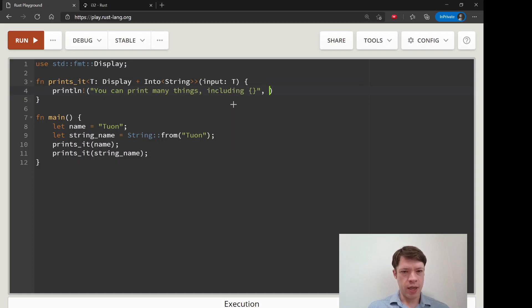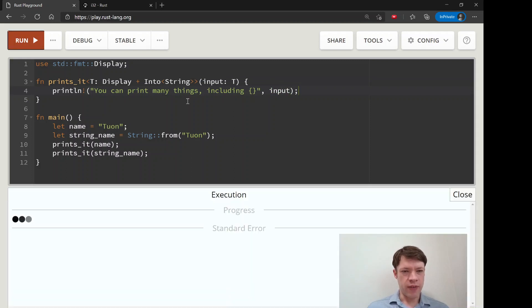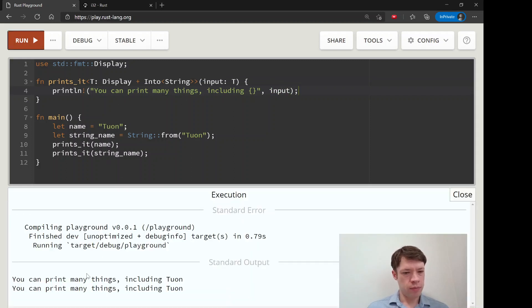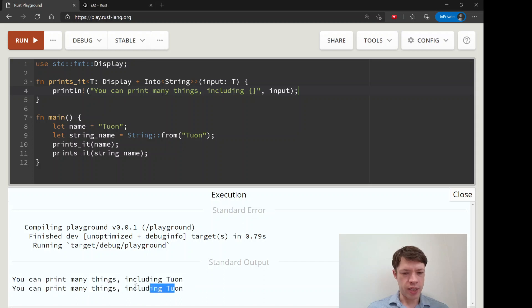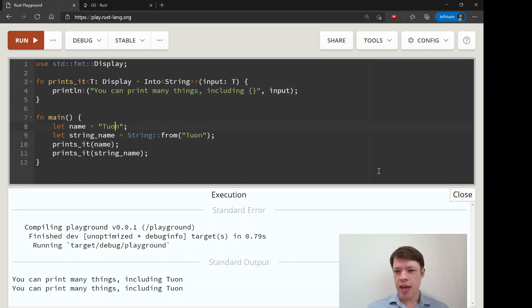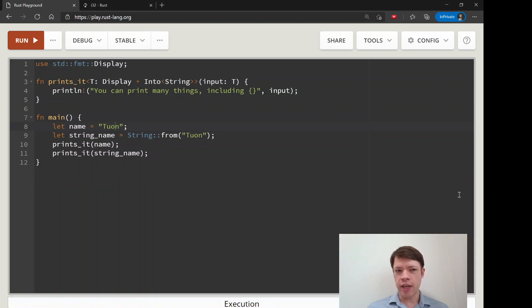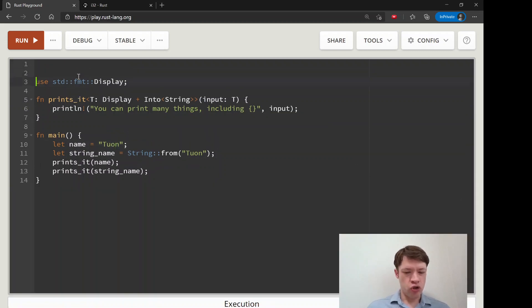Now we say 'input' is going to be type T, then we print it. This should work just fine — it's taking a str and a String and everything works.